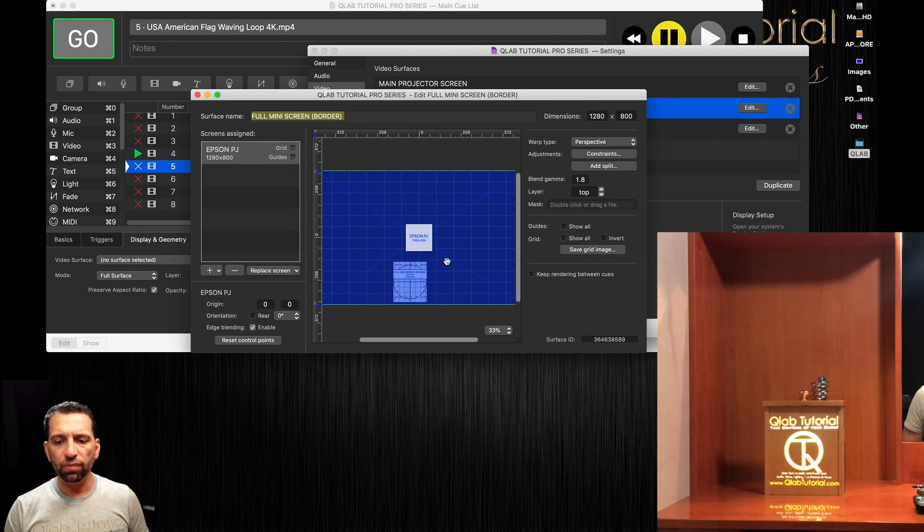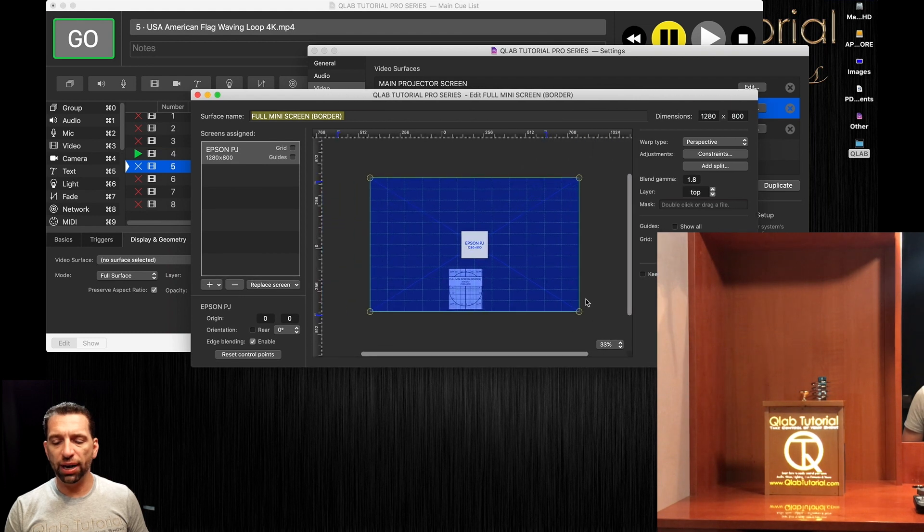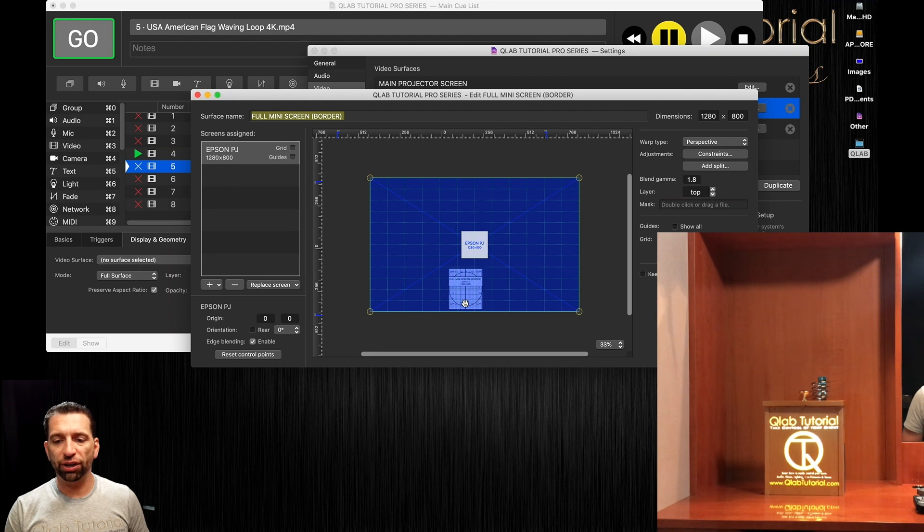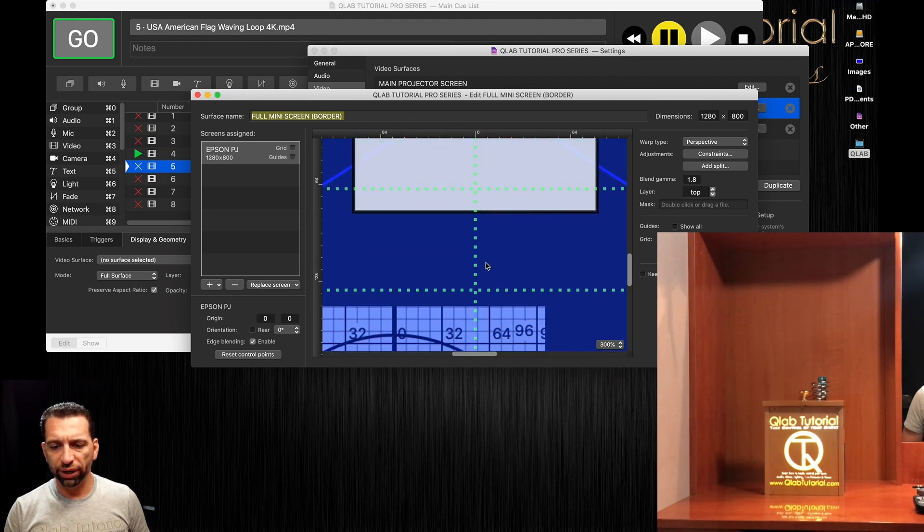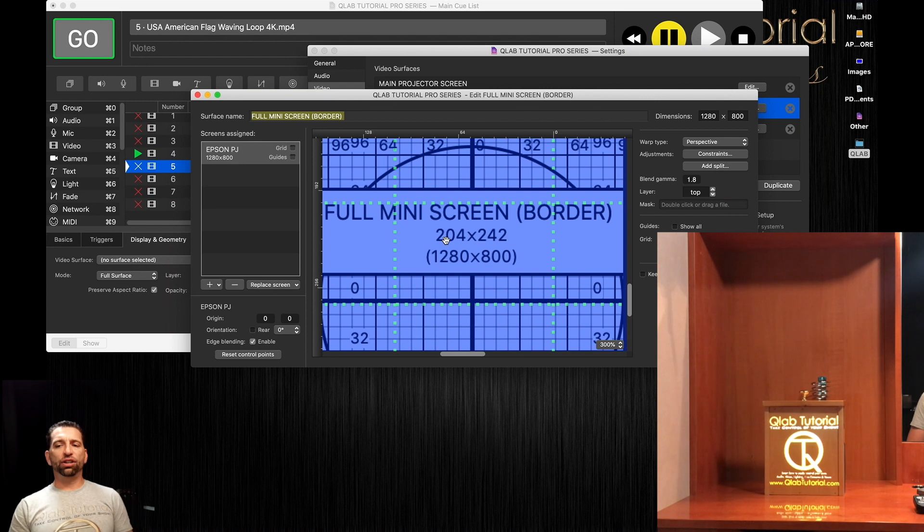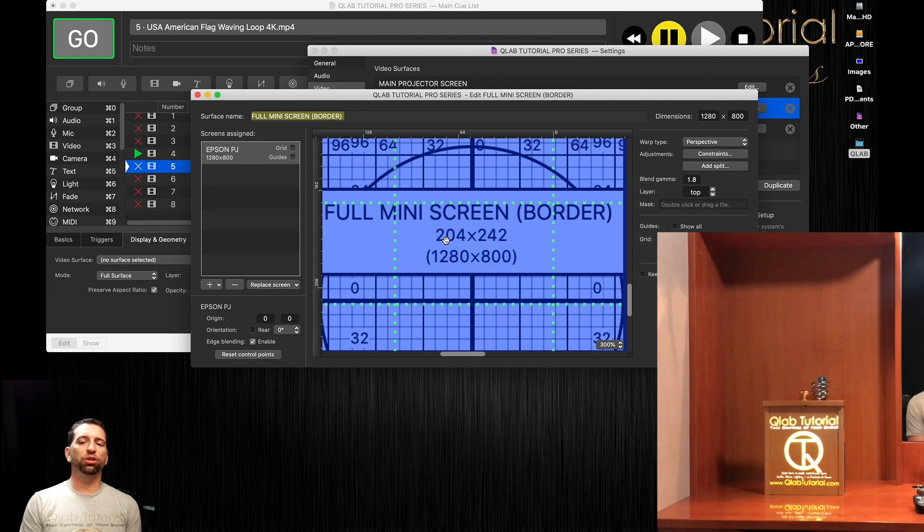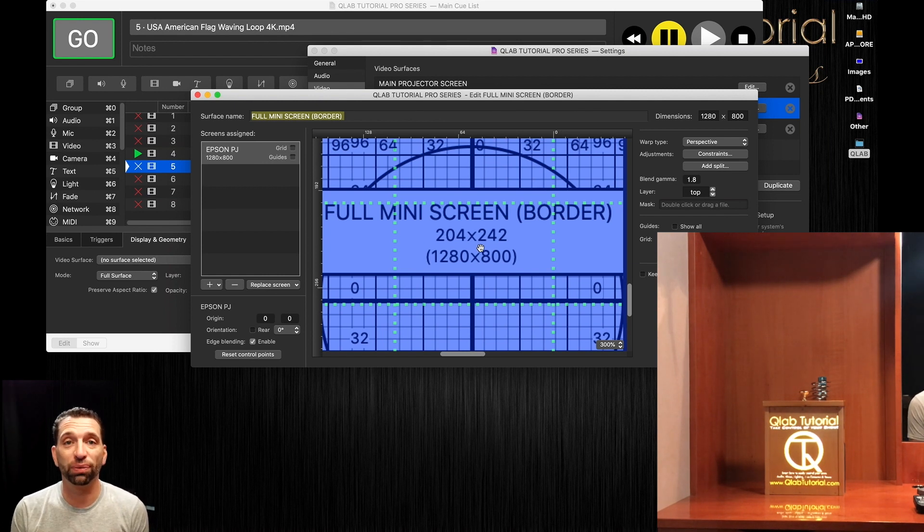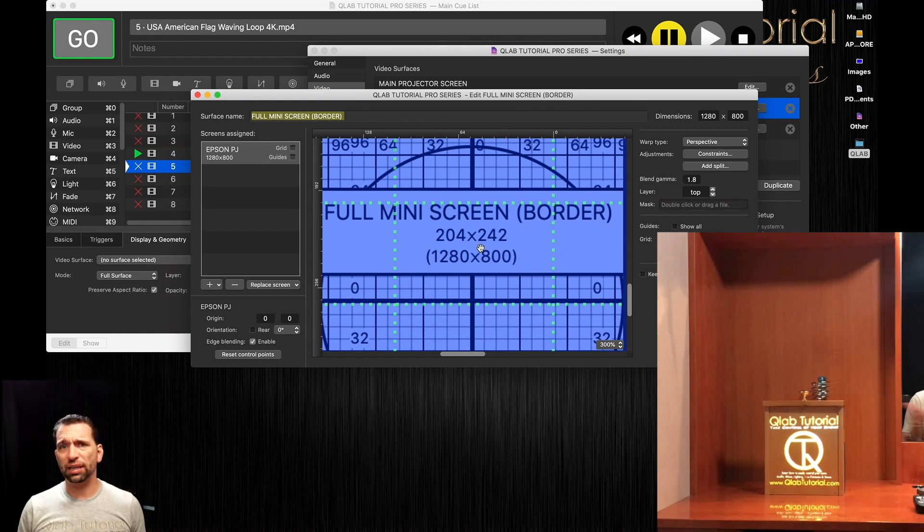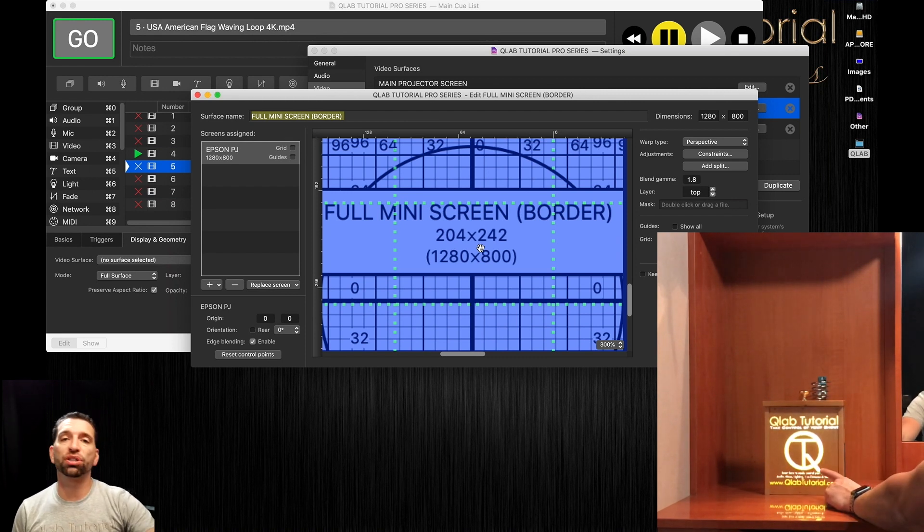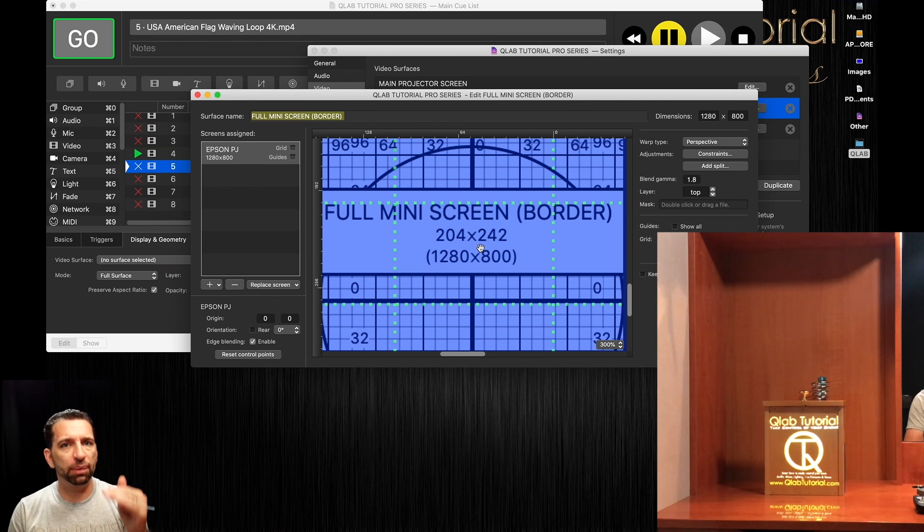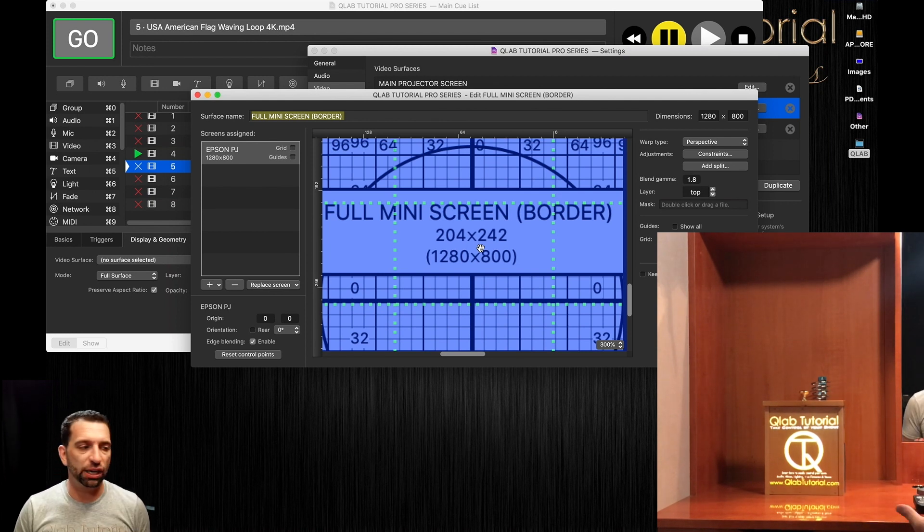Now obviously I'm using such a small amount of that projection screen because the projector is way too far away for this little fake demonstration. But just to show you, out of the entire image and pixels that projector can do, this is all we're actually projecting on at the moment. If you zoom in on this window here, it'll tell you somewhere, here it goes, we're only doing out of 1280 pixels by 800 pixels, we're only actually projecting 204 by 242. That's horrible.